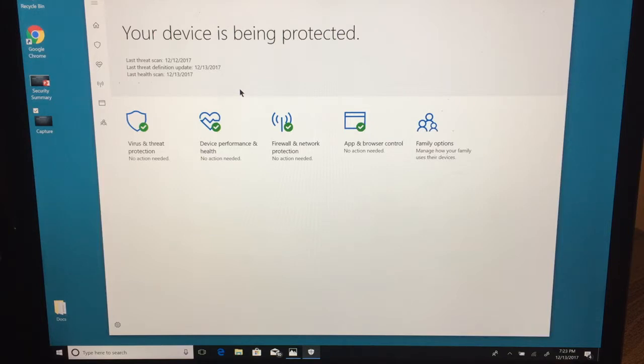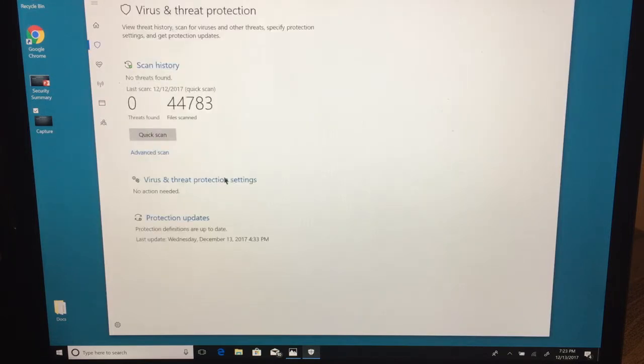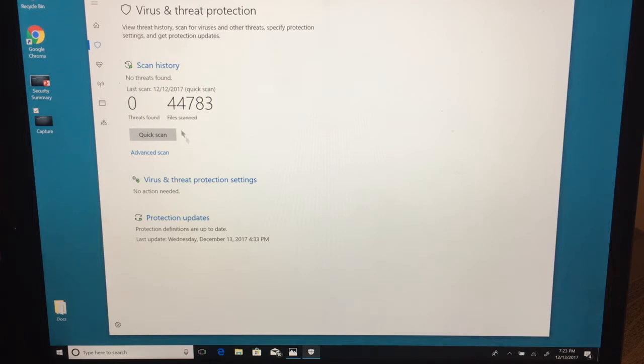If you have any red or yellow errors, you want to read about and click on it and see what it's warning about. You can see on mine it's saying no action needed for everything in here. Here's where you can go to find a little bit more about what it's been doing. You can see the scan history—no threats found.